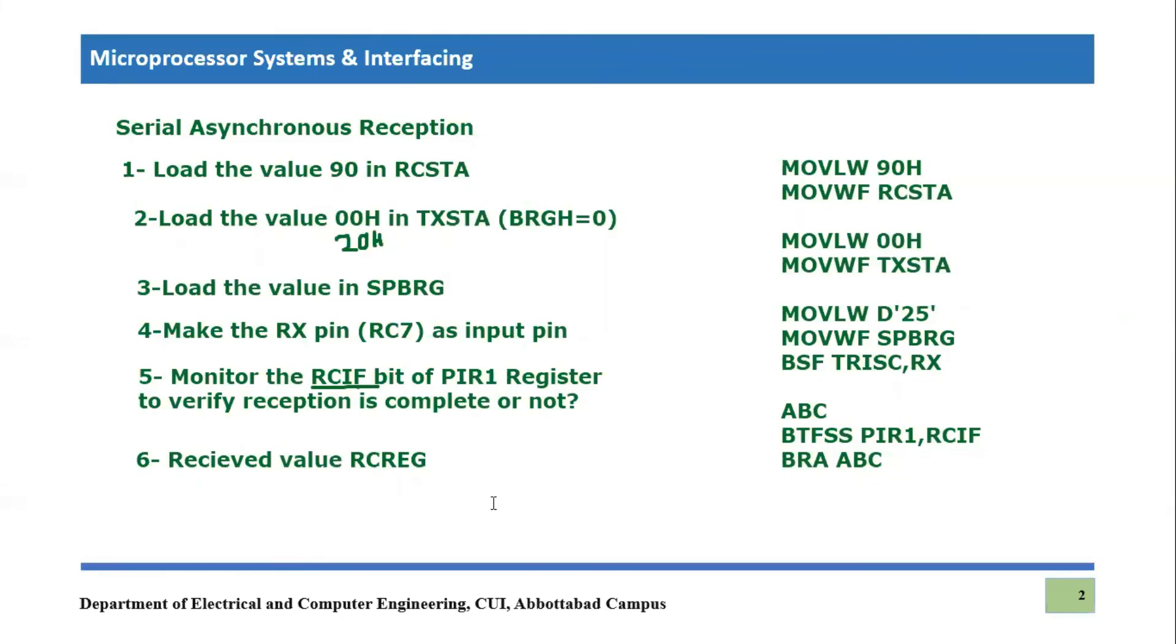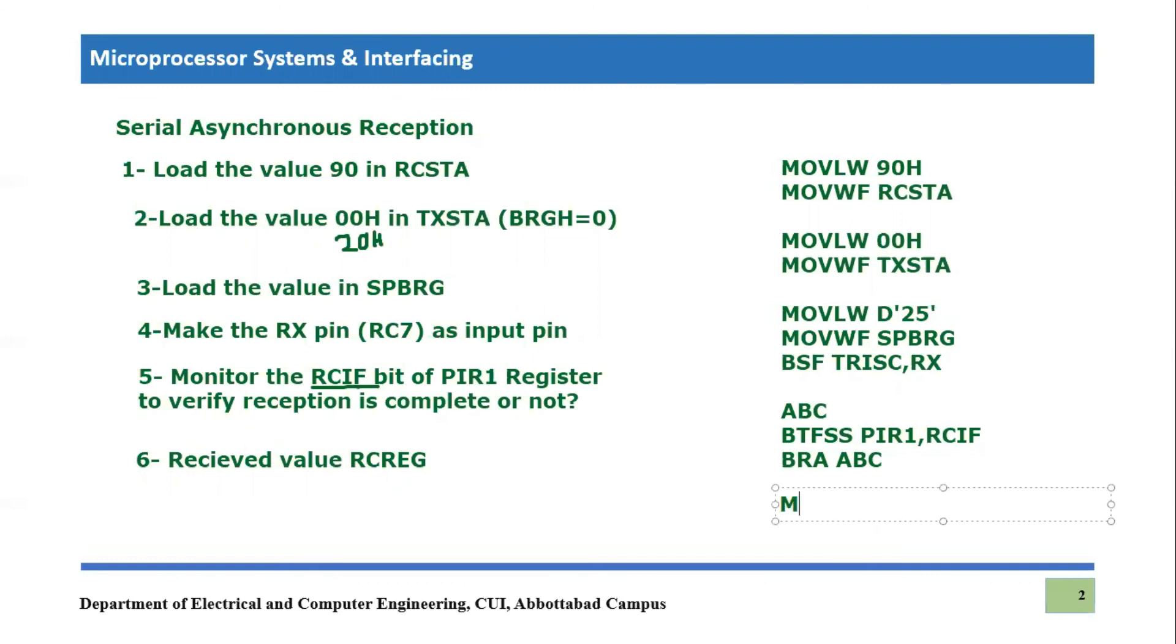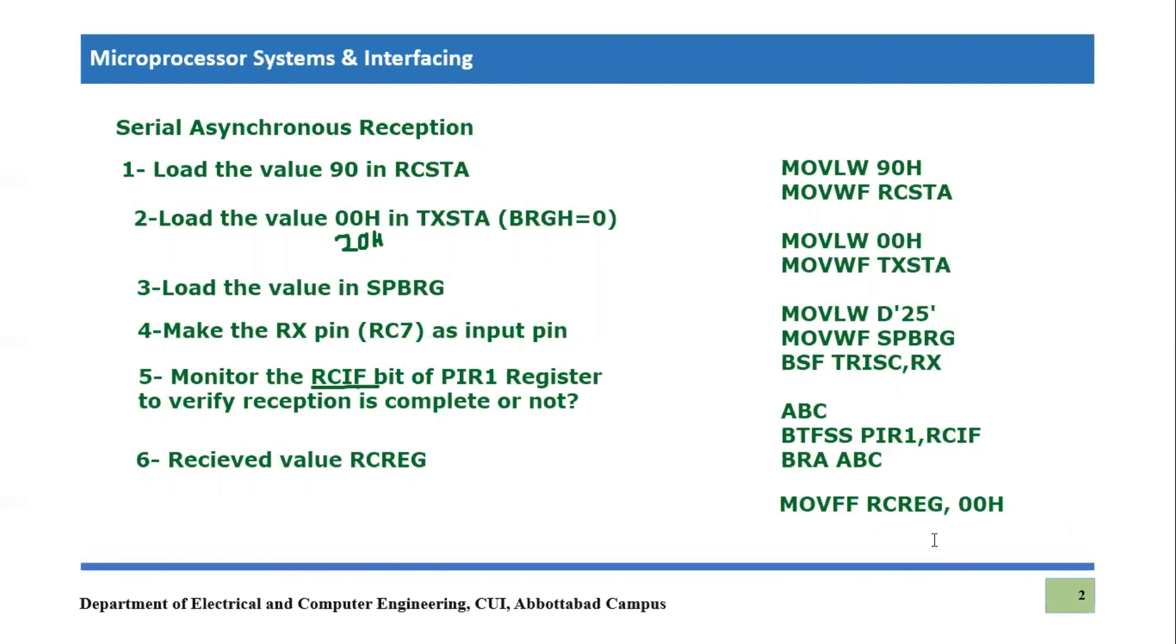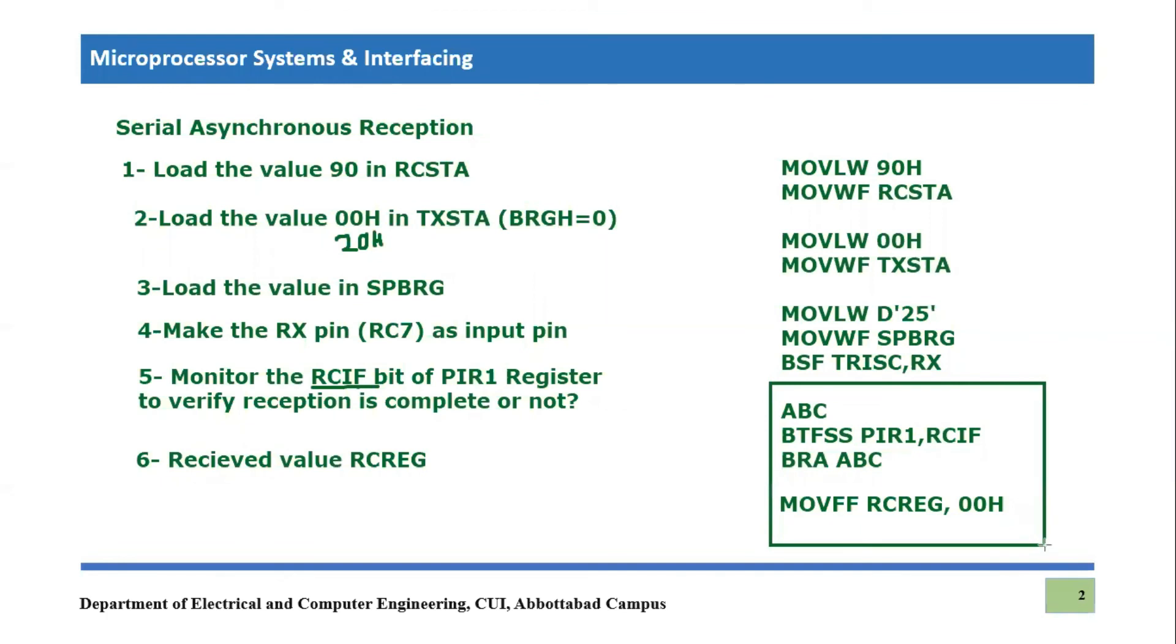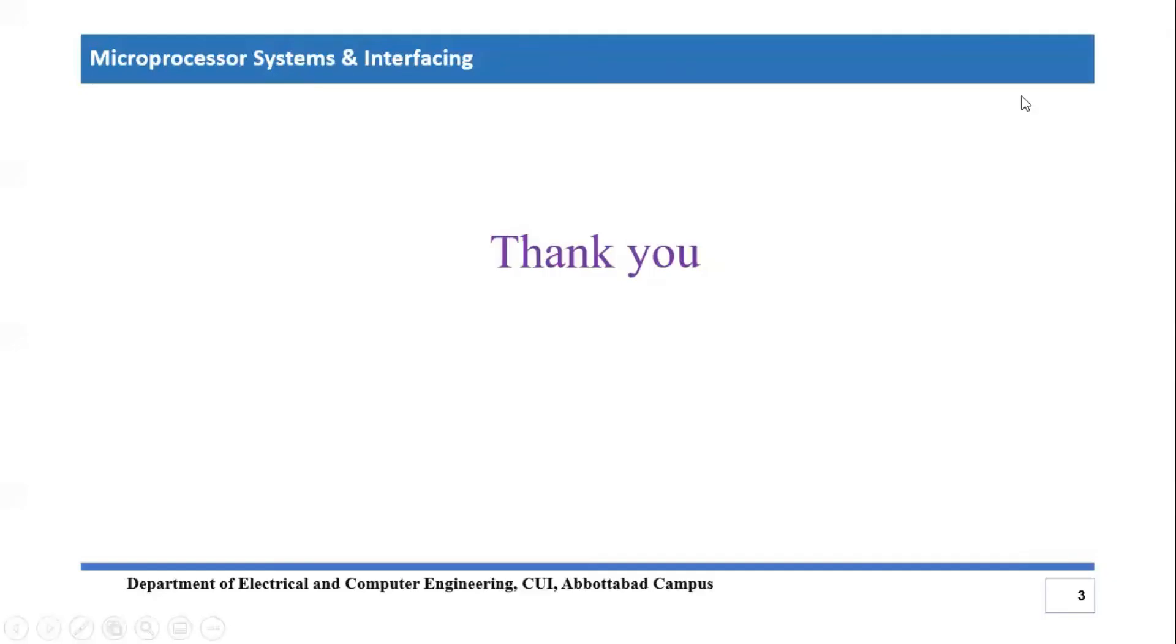The sixth step is to receive the value, which is received in RCREG register and how you will use it. Move RCREG, move file to file RCREG into another file register, let's say 00 hex. So now the value which has received in RCREG register has moved into 00 hex register. So this is the simple code. If you want to repeat this procedure for indefinite time interval, you need to just add branch function across these lines, and you can repeat this procedure for indefinite time interval.